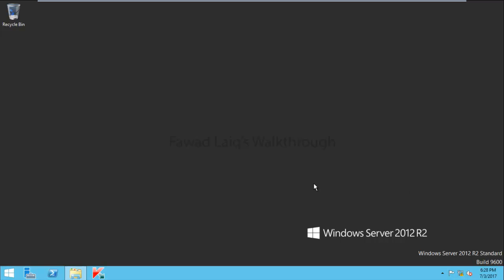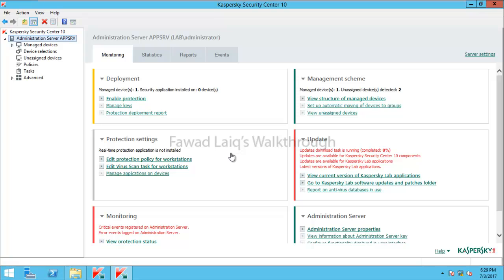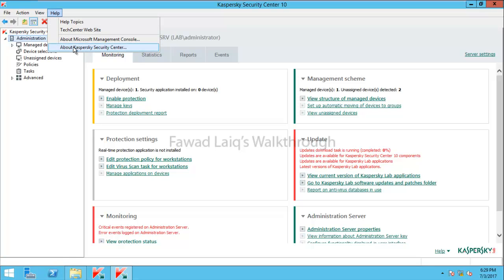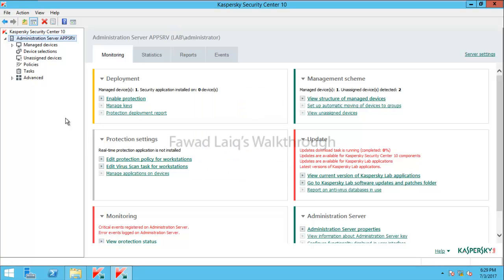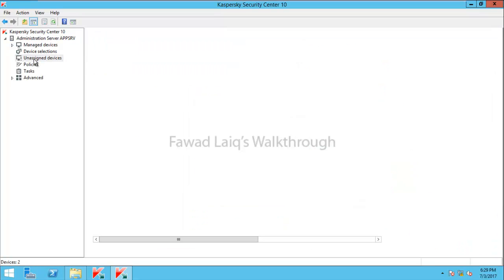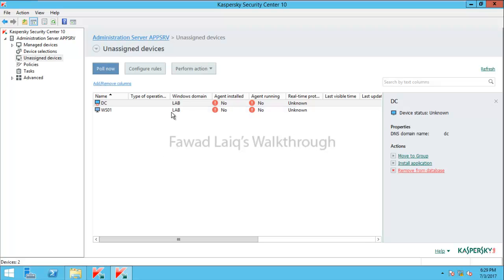Let's start the installation after running the console. Currently we are at Kaspersky Security Center 10, and the console version we already have installed is running 10.4.343. It's all the same almost for 10 onwards — the console is the same. If you look over here, we have unassigned devices which don't have Kaspersky agent running or installed, and don't have any Kaspersky Endpoint Security installed on them.